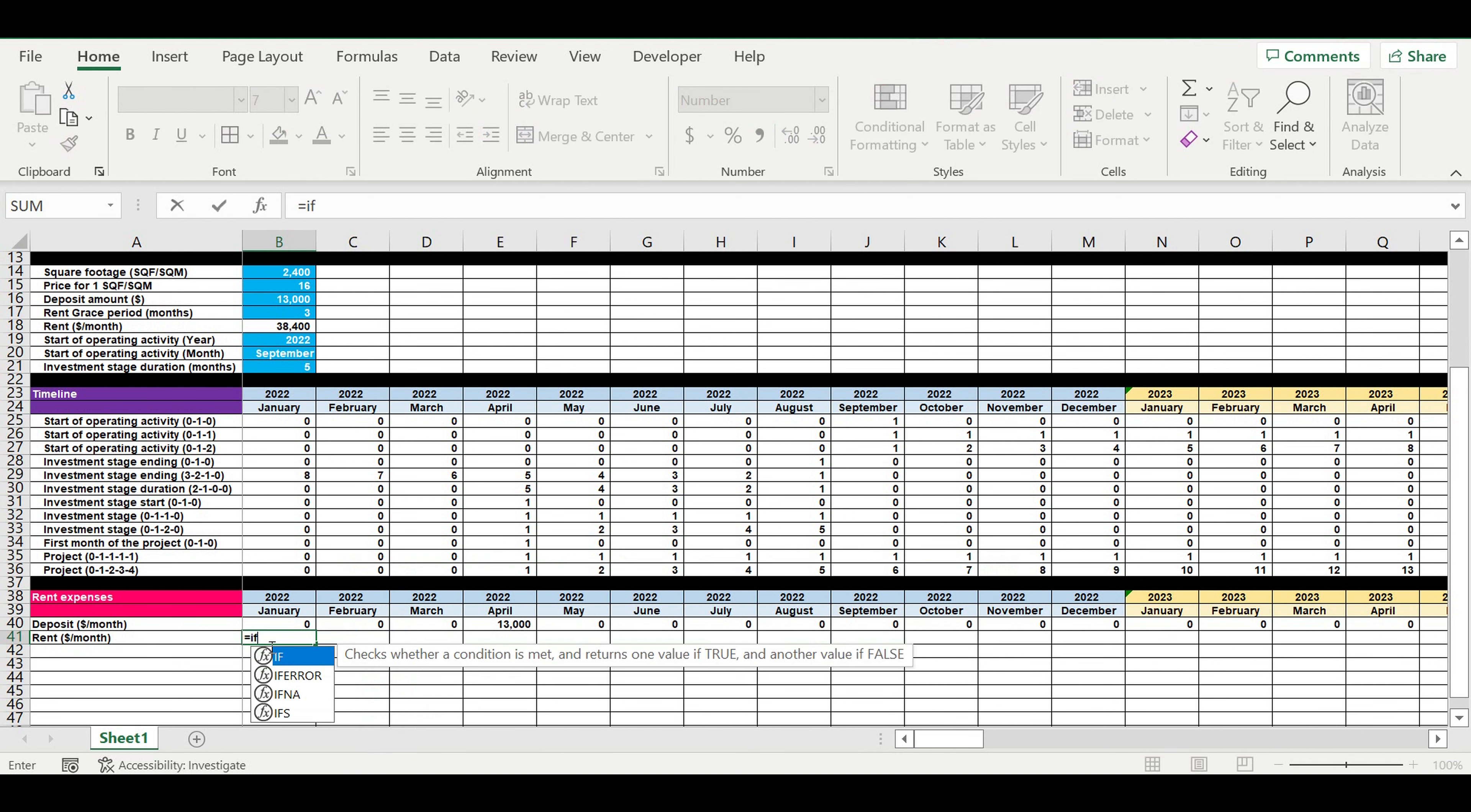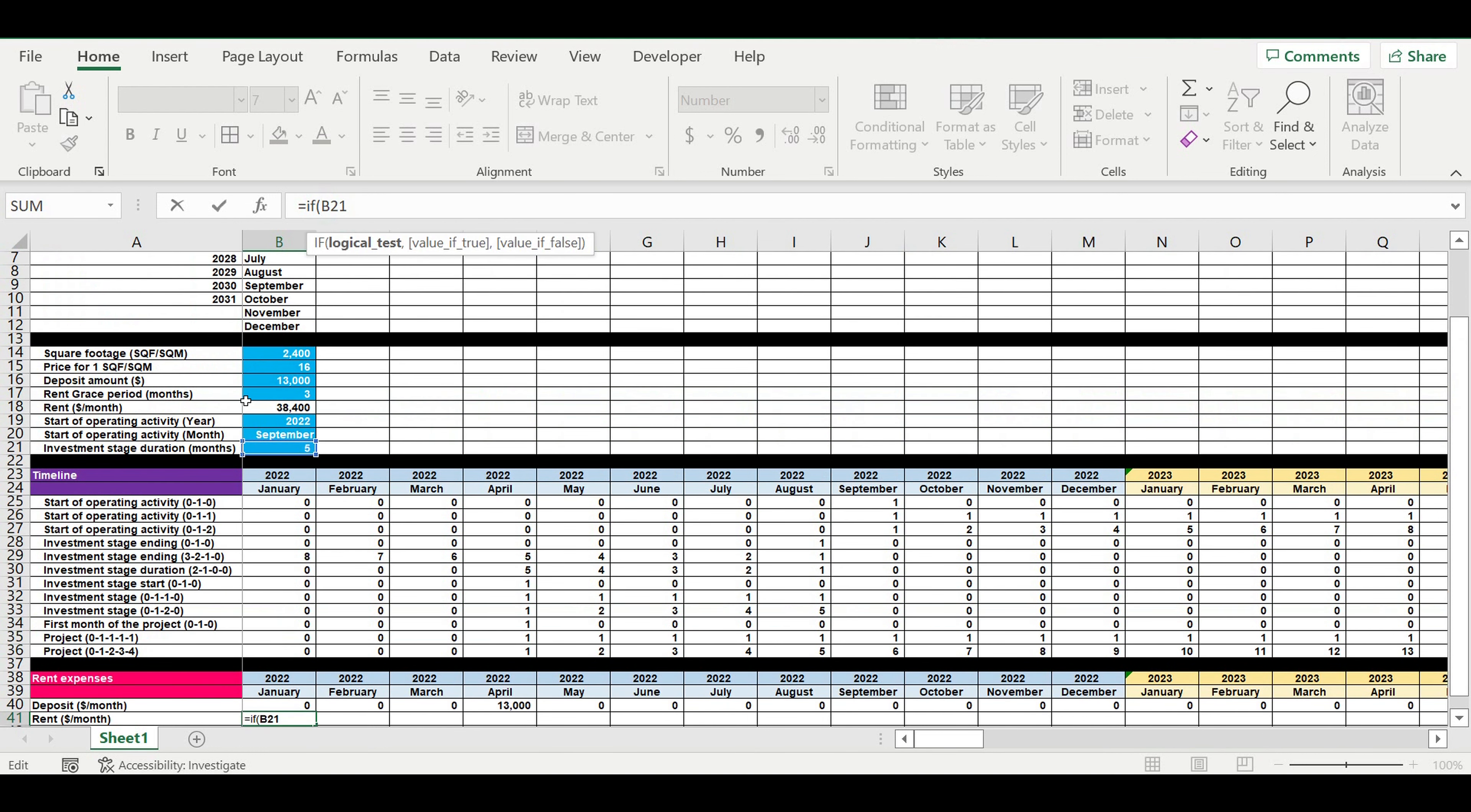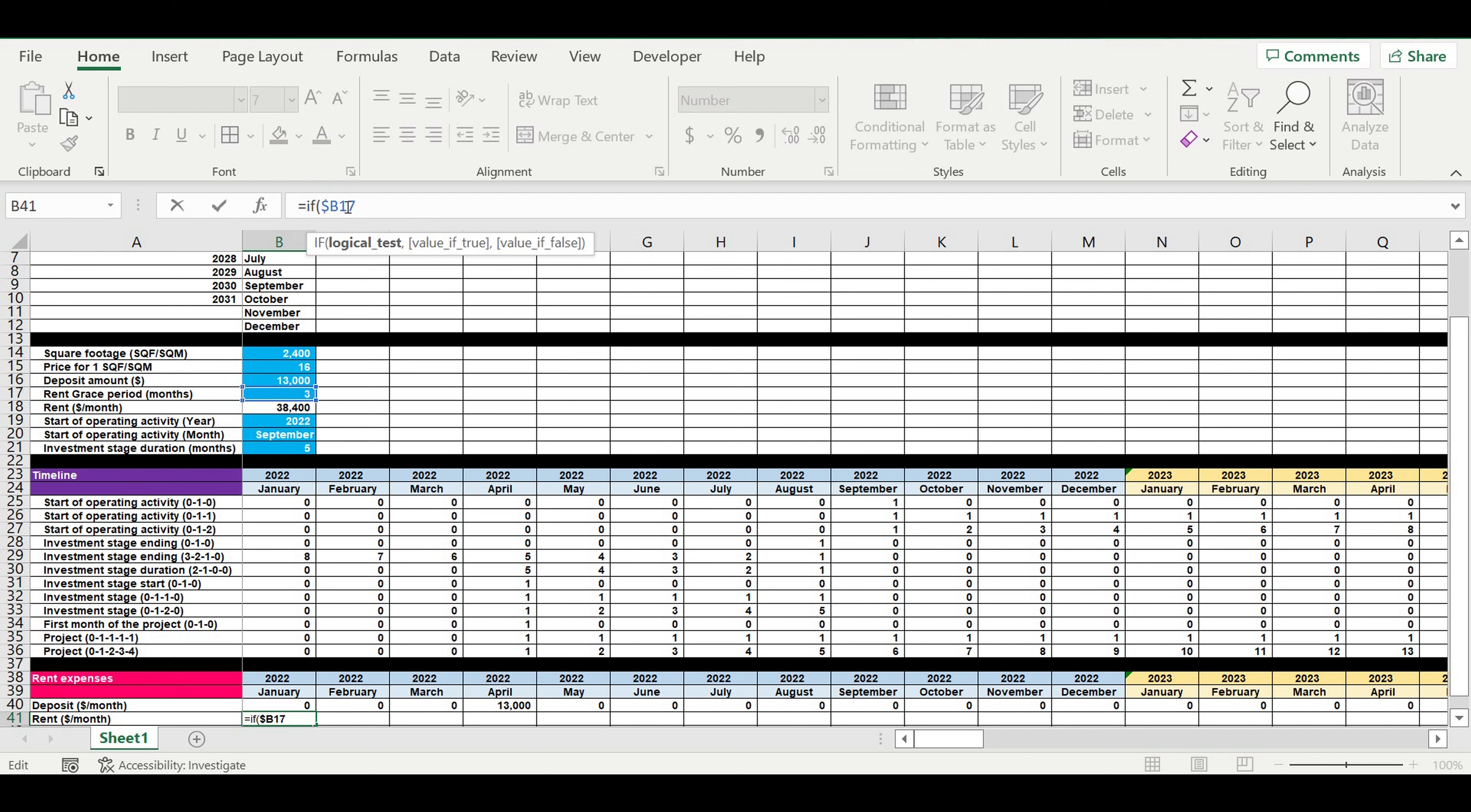If grace period equals to zero, then we will start paying the rent right from the first month of operating activity of investment stage. I will pick monthly rent from here and multiply it to this line.